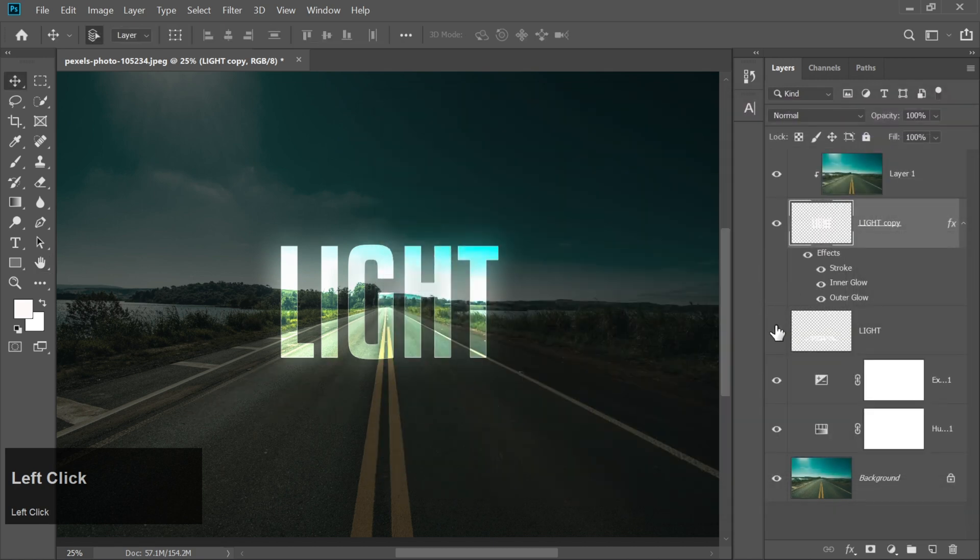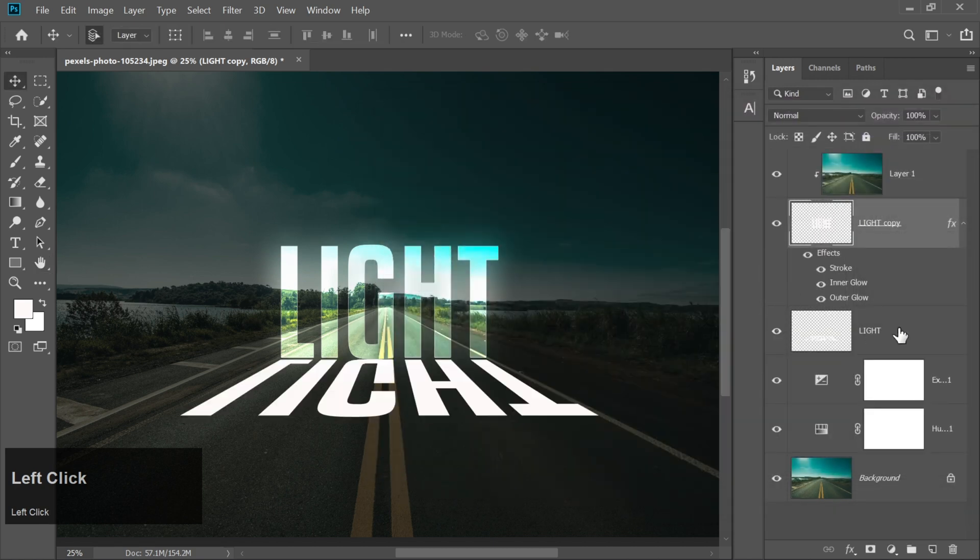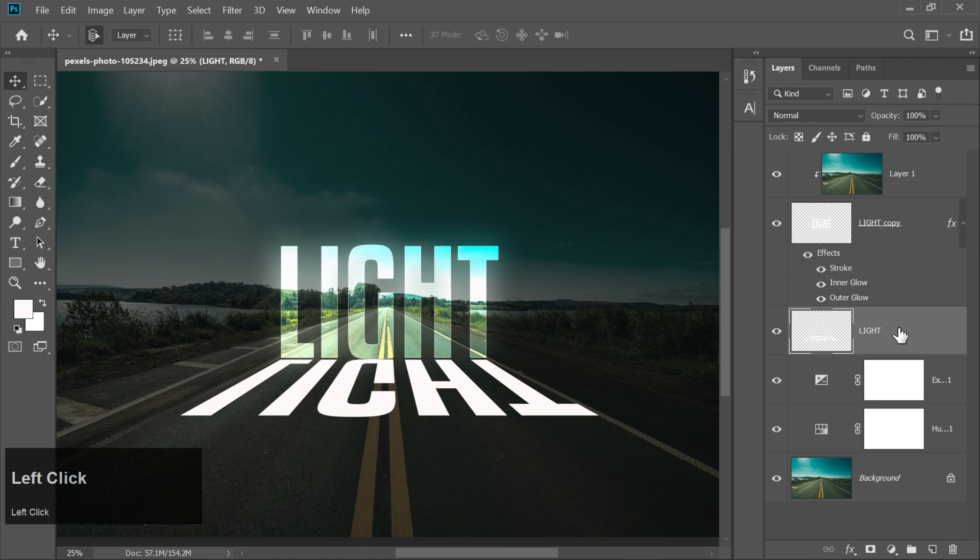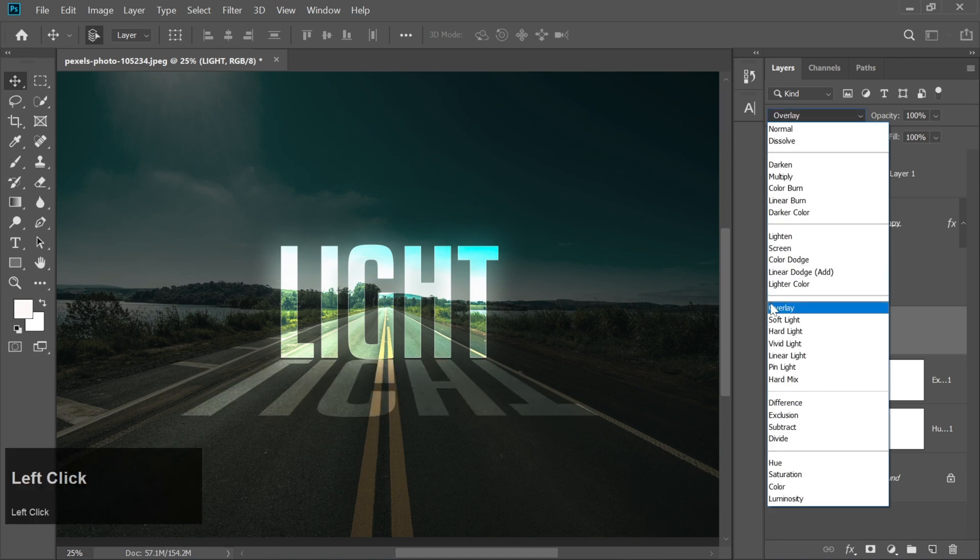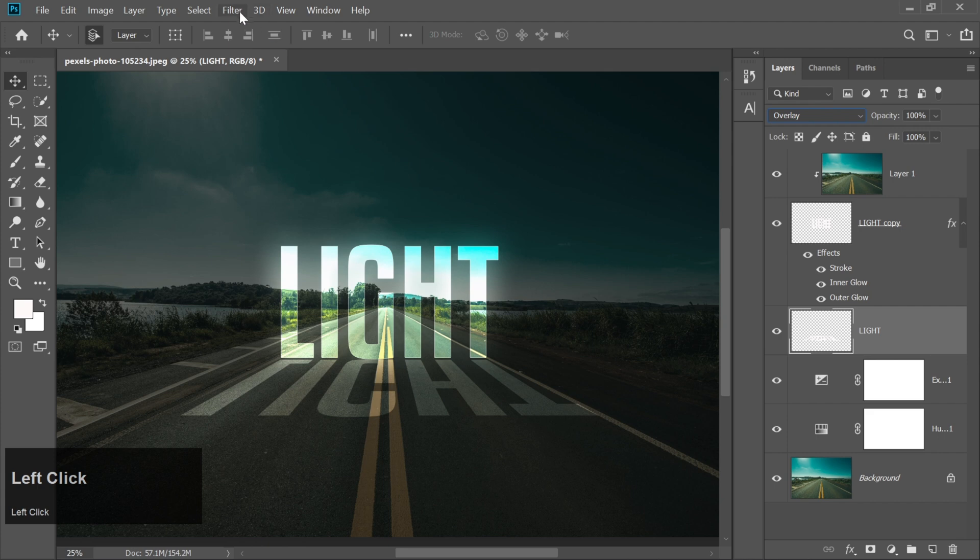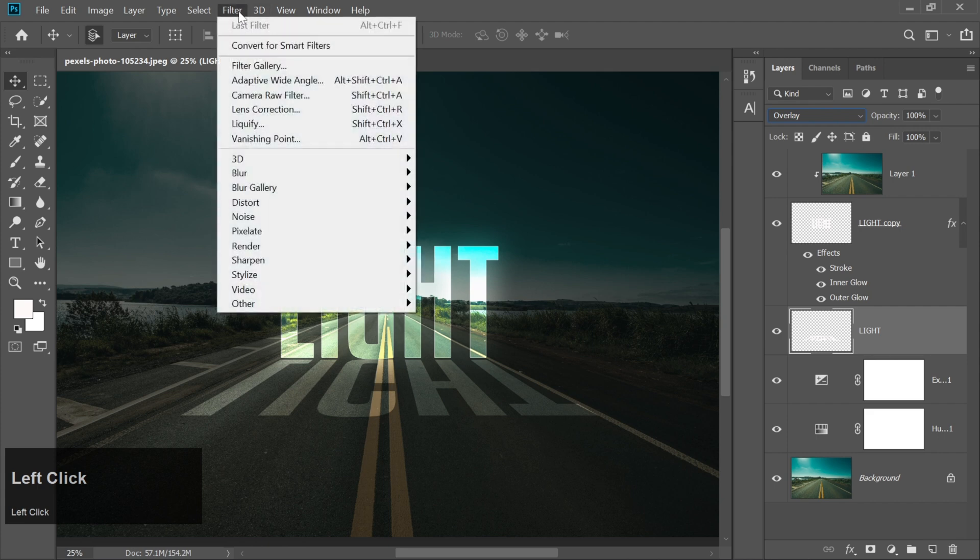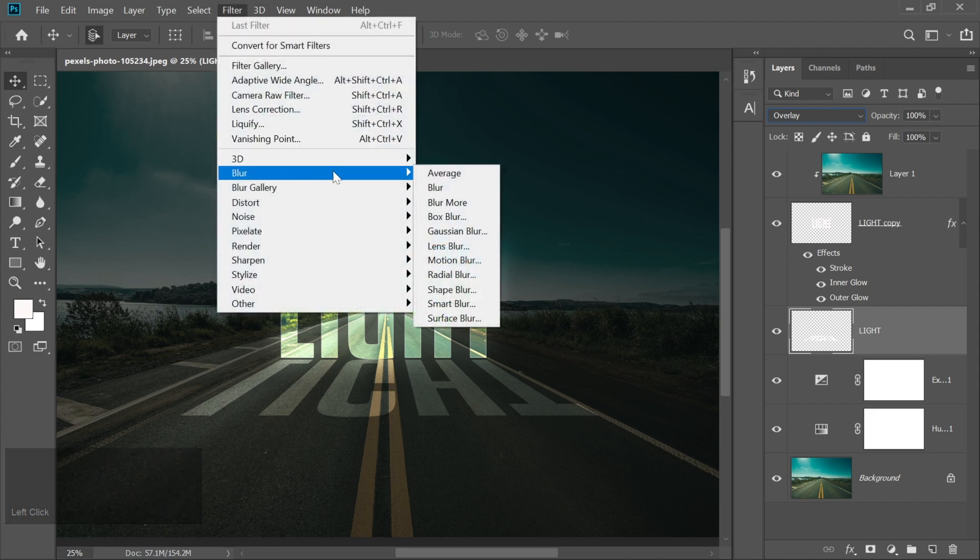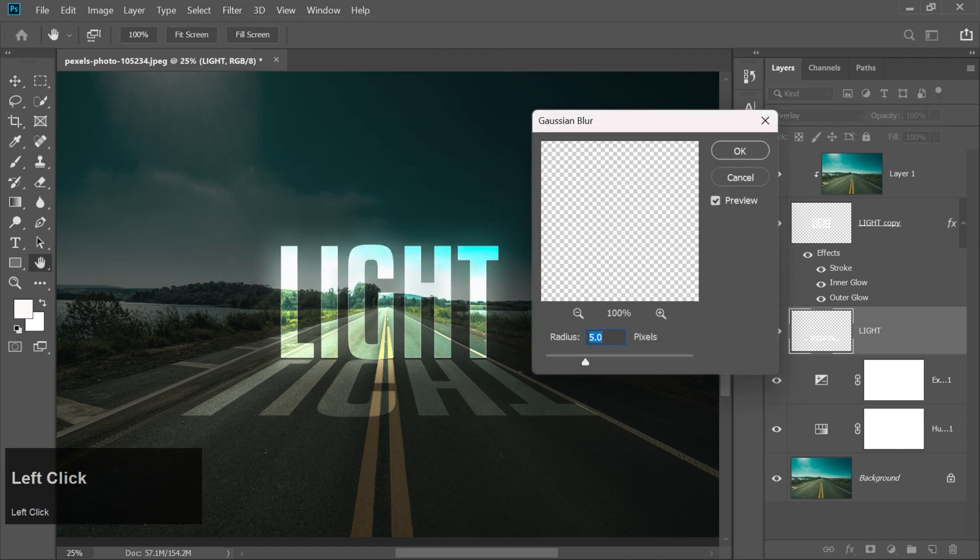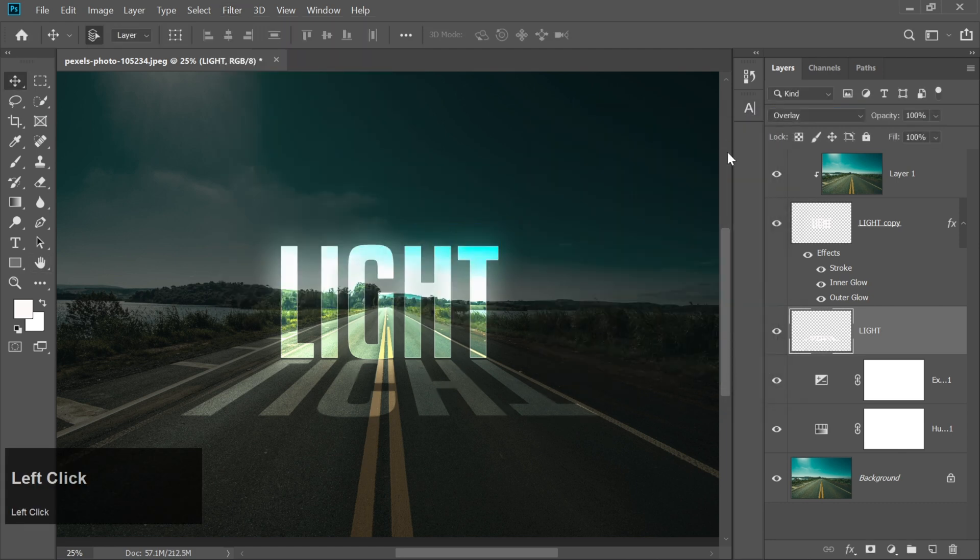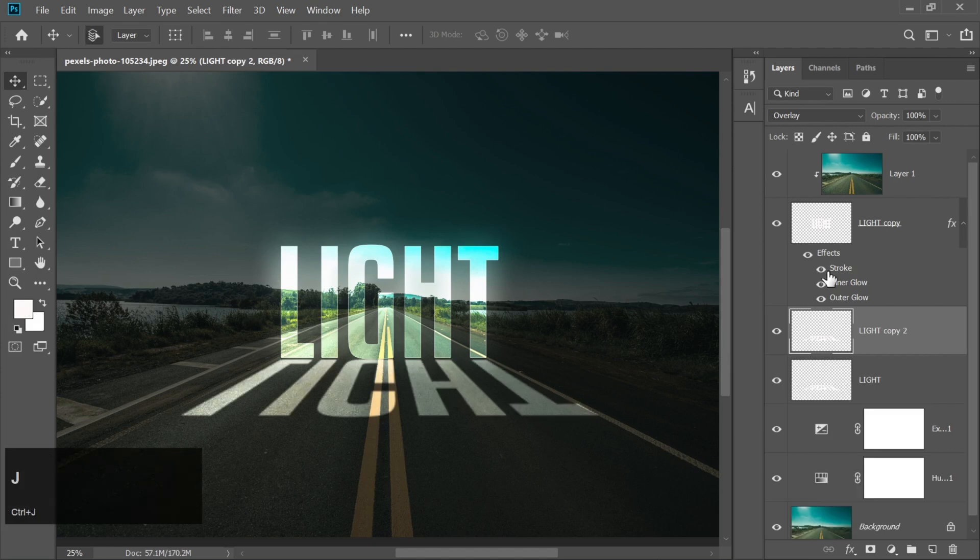Unhide the duplicated text layer and change its blending mode to overlay. Go to Filter, Gaussian Blur, set the radius to 5 and hit OK. Duplicate this layer for extra glow.